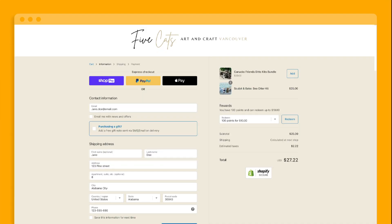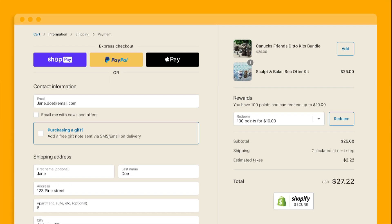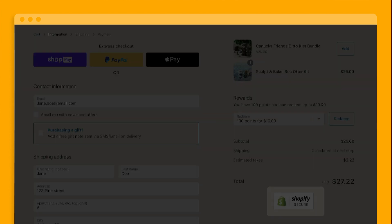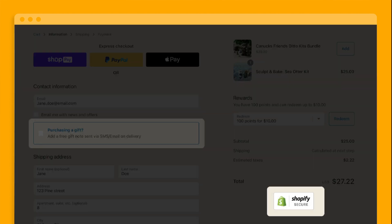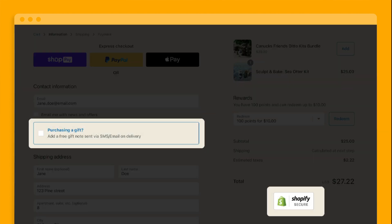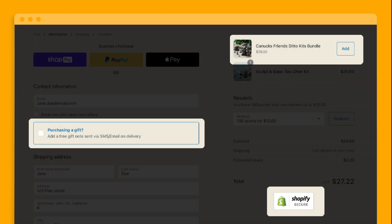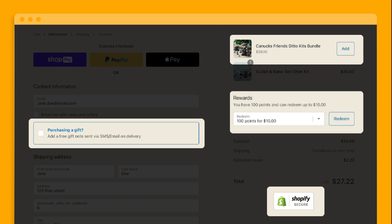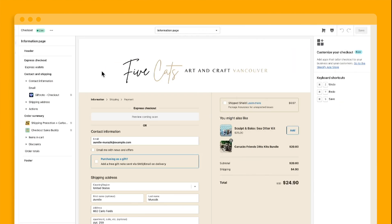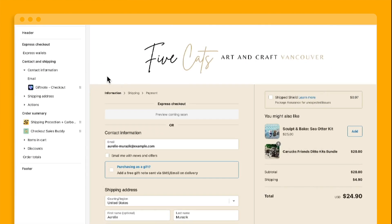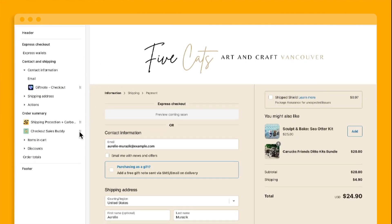But customizing the look and feel is only the first step. You can also add new functionality and logic to your checkout using apps for things like custom content, additional fields, in-checkout upsells, and loyalty programs. You can even drag and drop where you want these apps to appear.